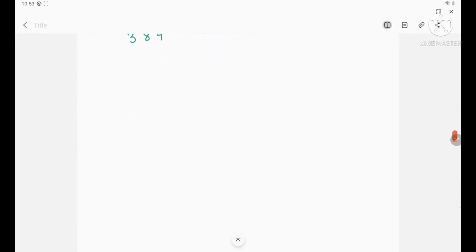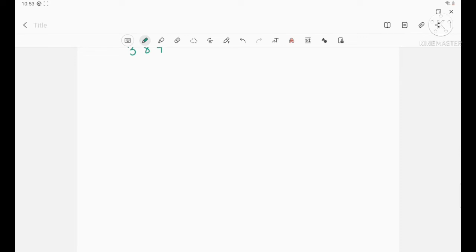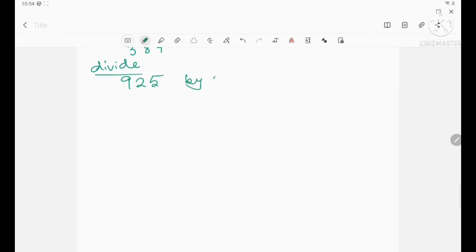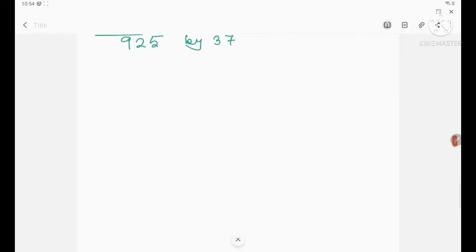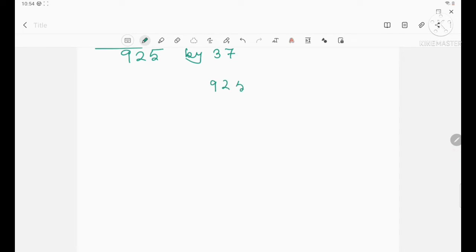Now I will give you another example — division by a two-digit number without remainder. Suppose divide 925 by 37. So 925 is the dividend and 37 is the divisor. Let's see how to divide.